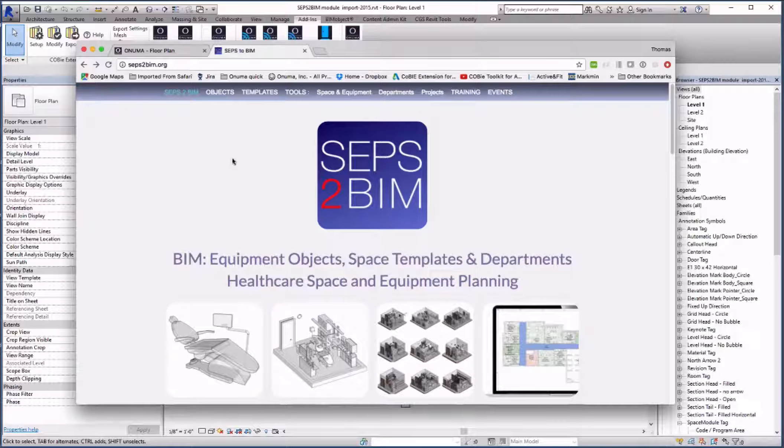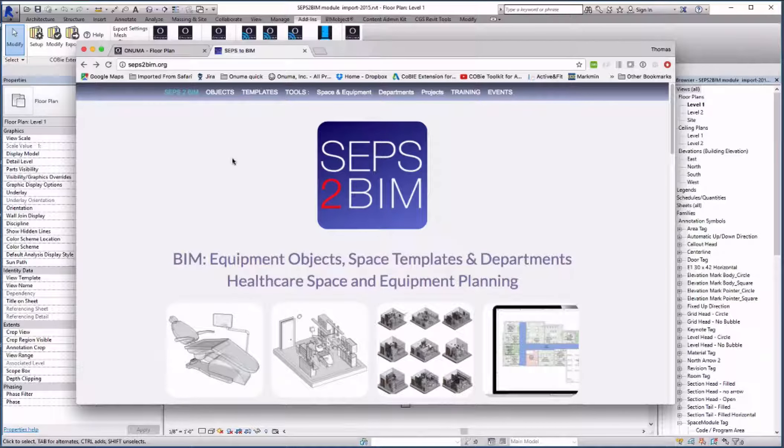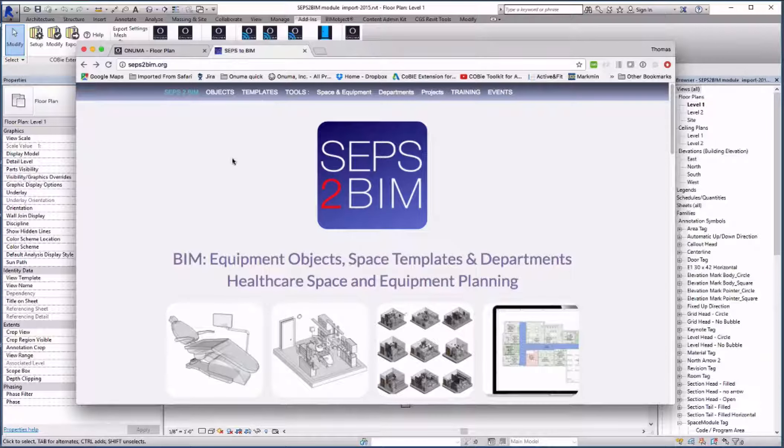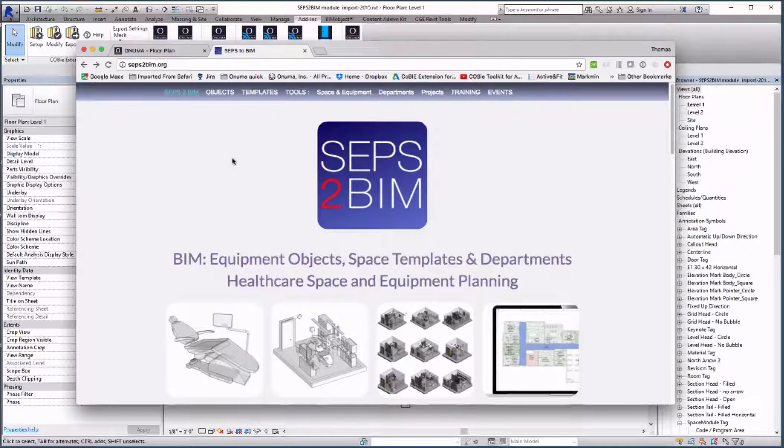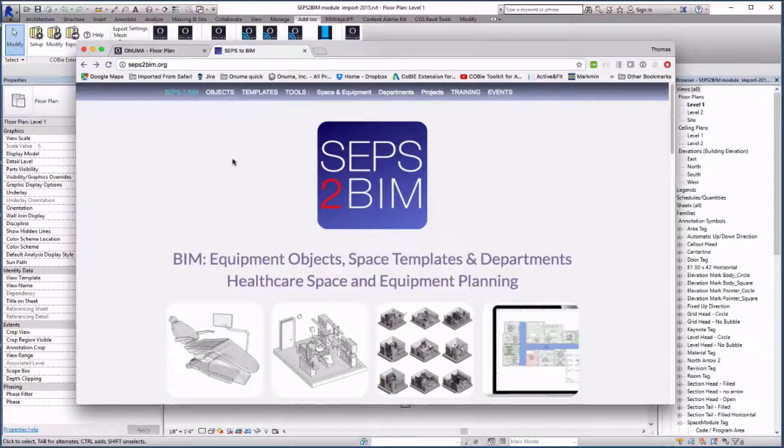Each firm will have its own preferences for how to work with the often large number of spaces and equipment in BIM. In the SEPS to BIM guide that is available online we have shown one method to develop the architectural and equipment models.